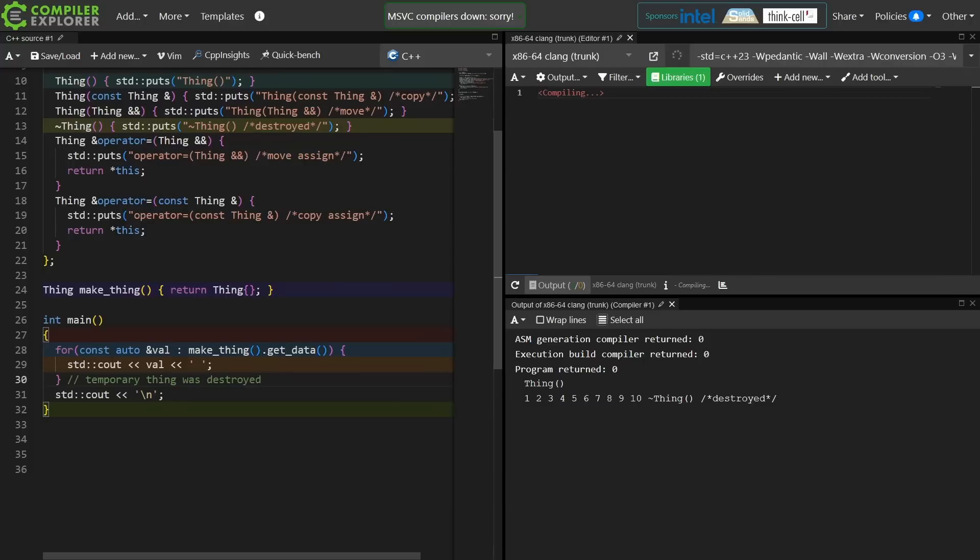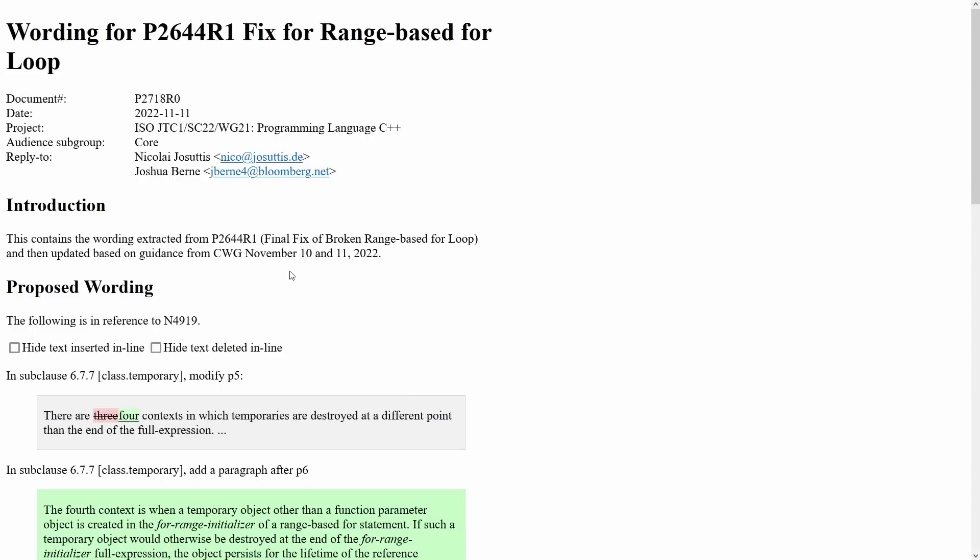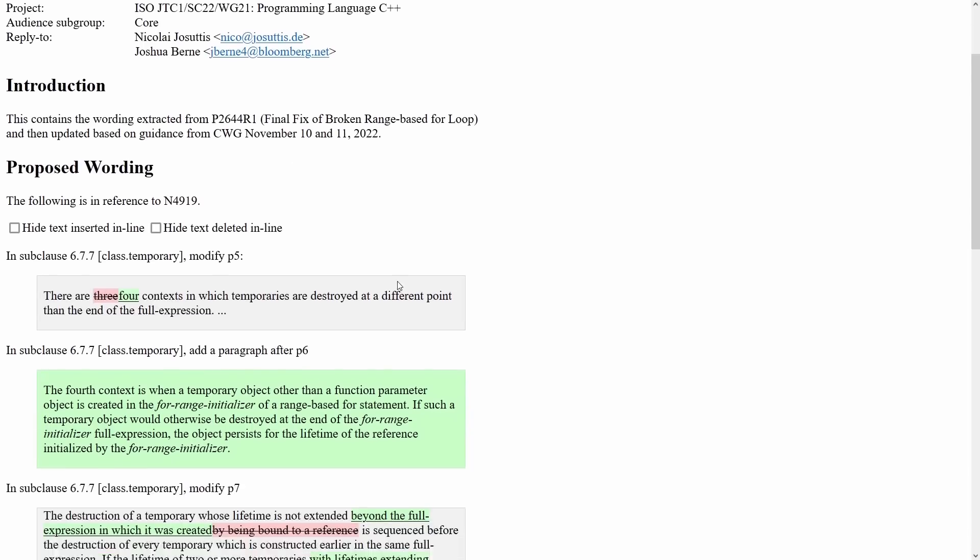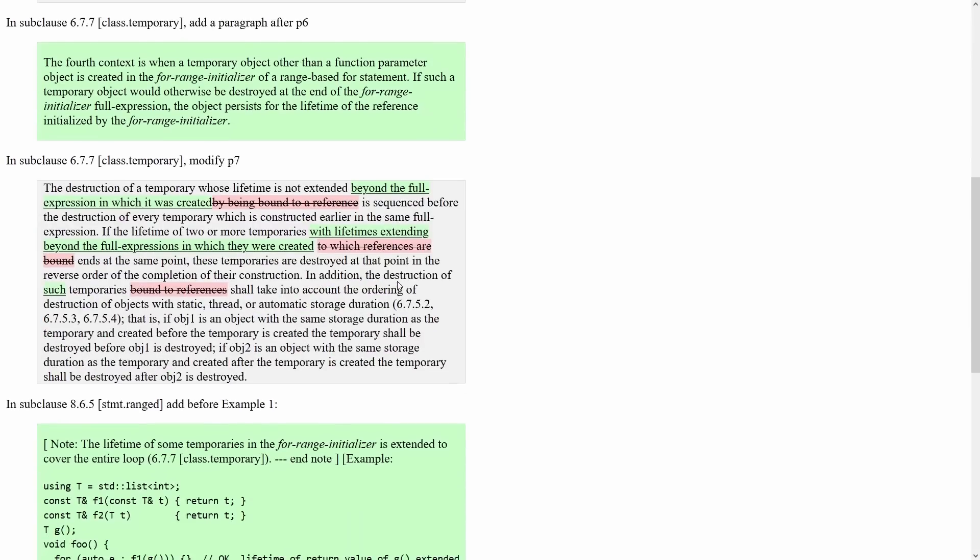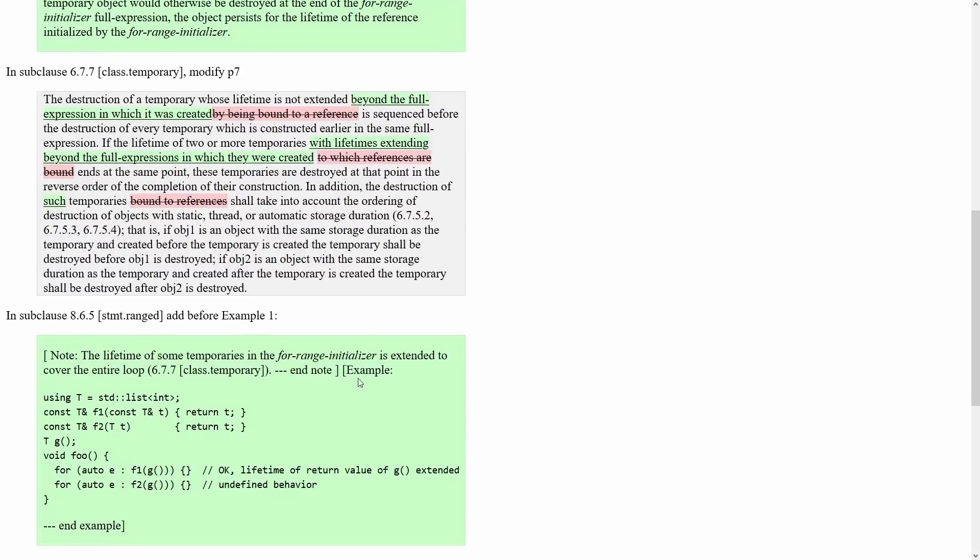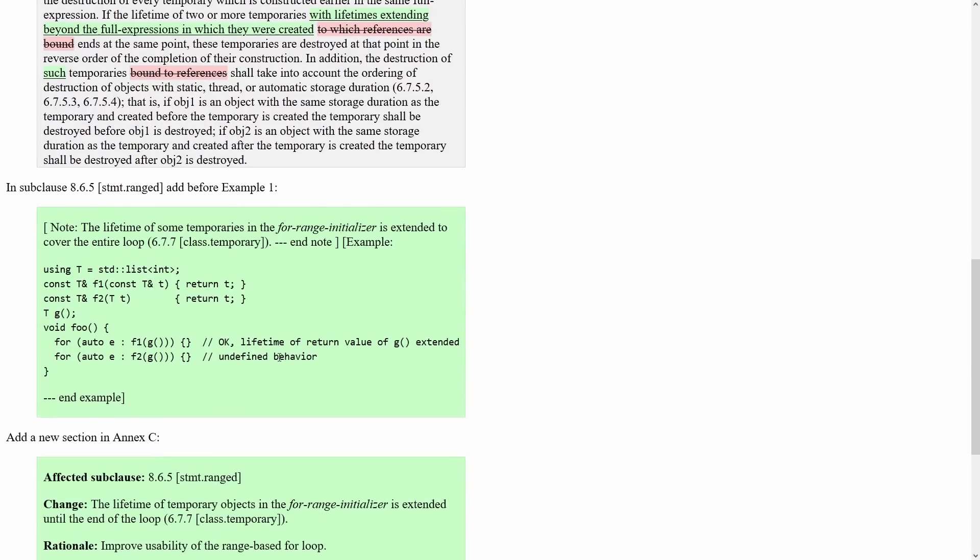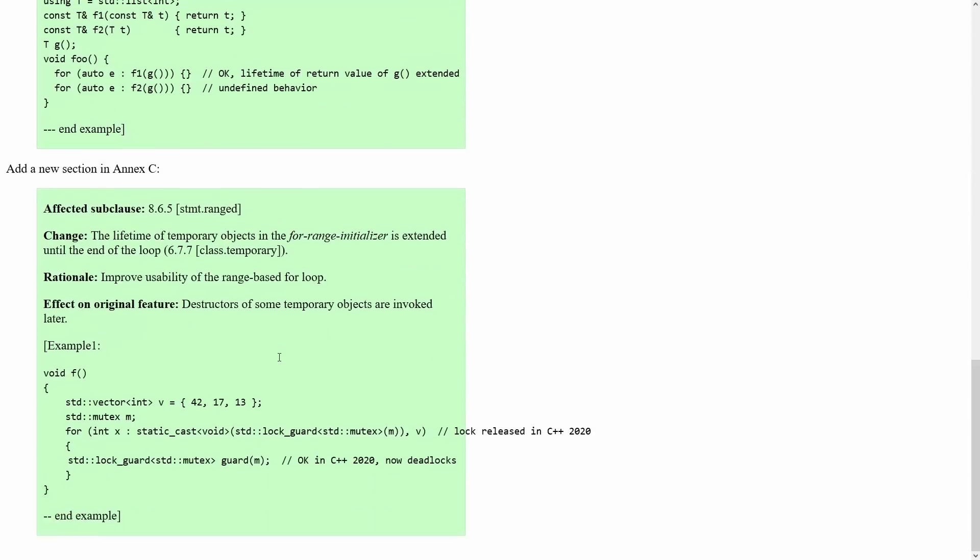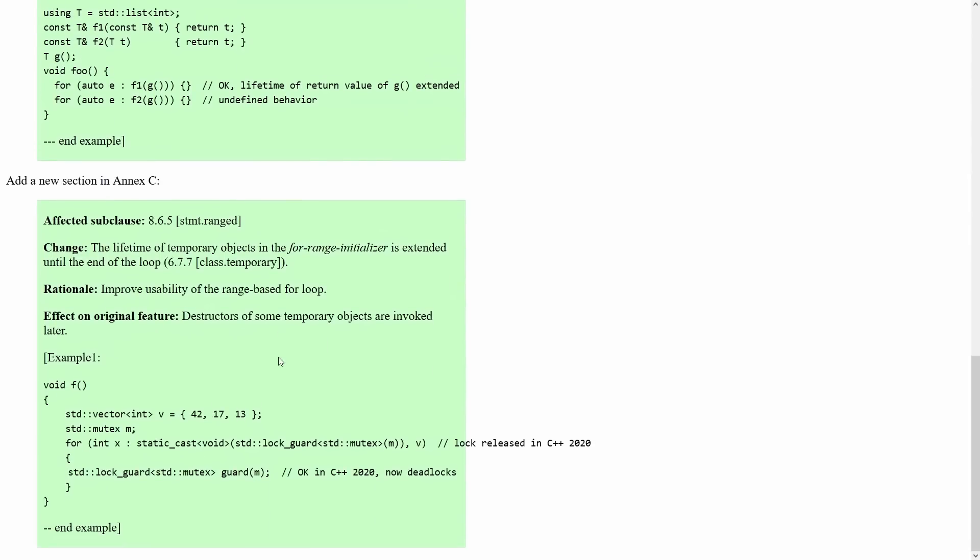So there you go. That is this change from C++ 23. For those of you who are interested in this kind of thing, this is P2644R1 and P2718R0, and it talks about the wording here to allow the lifetime extension of things that are in the range for initializer and the ranged for loop. And here is a specific example here.